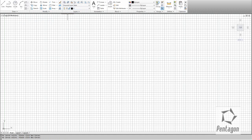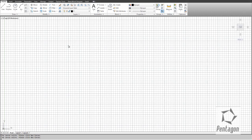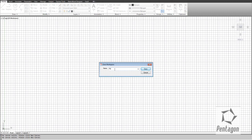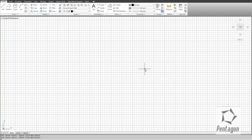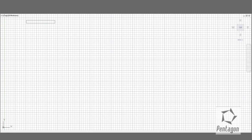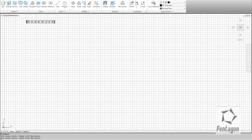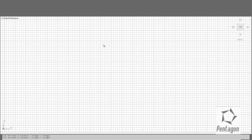If you want to bring in your menu bar, click on the down arrow on your quick access toolbar and select 'Show Menu Bar.' To save that as your own workspace, simply go to 'Save Current As' — I'm going to call this Pentagon, hit save, and now I have my own individual workspace. So if I ever go into the 3D one by mistake, I can go back to my Pentagon workspace which has my pull-down menus.